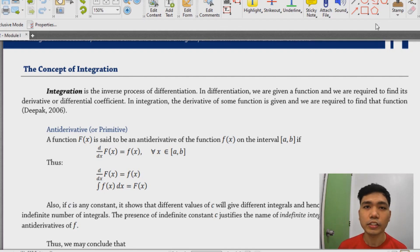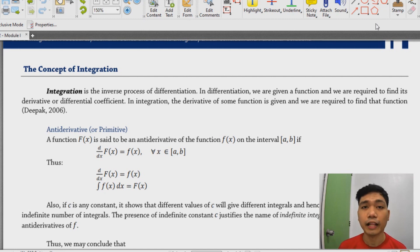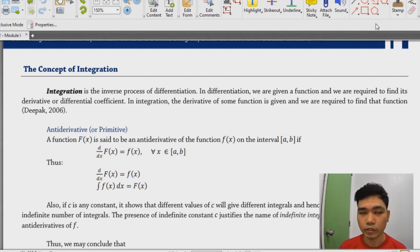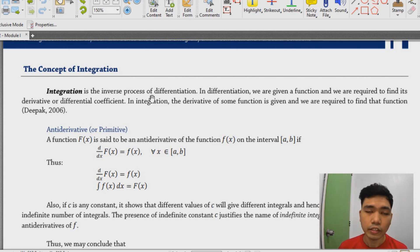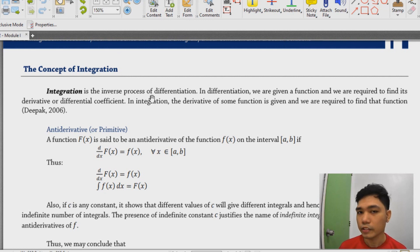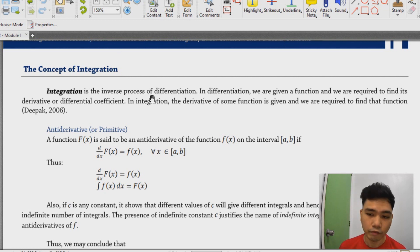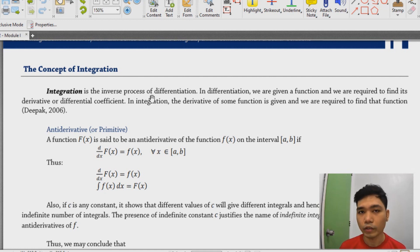To start our discussion regarding integral calculus, let us first have some concepts about integration. As you can see from the screen, integration is the inverse process of differentiation. So instead of finding the derivative, we're trying to find the antiderivative or what we call the primitive.